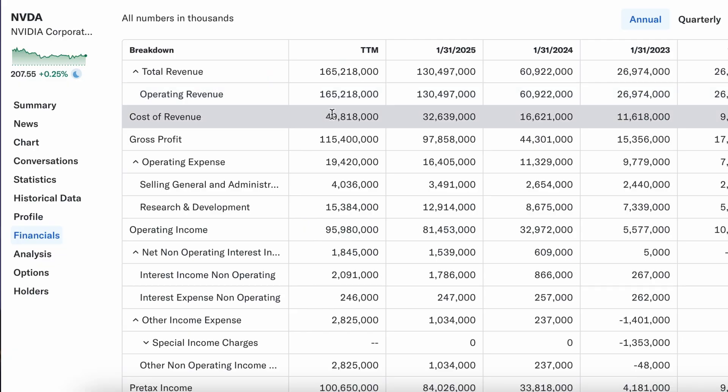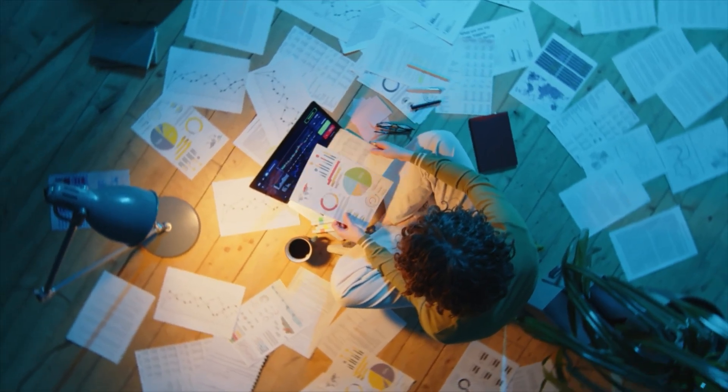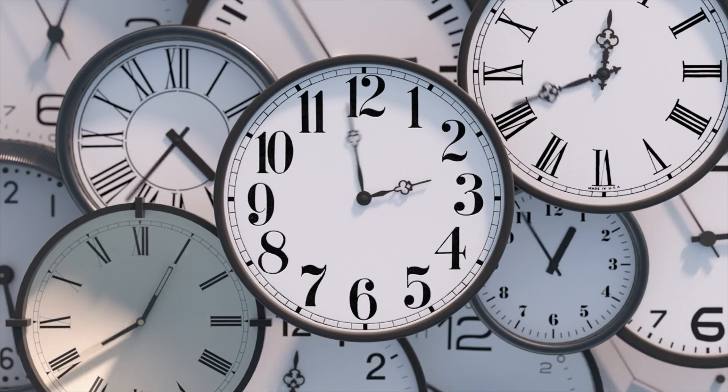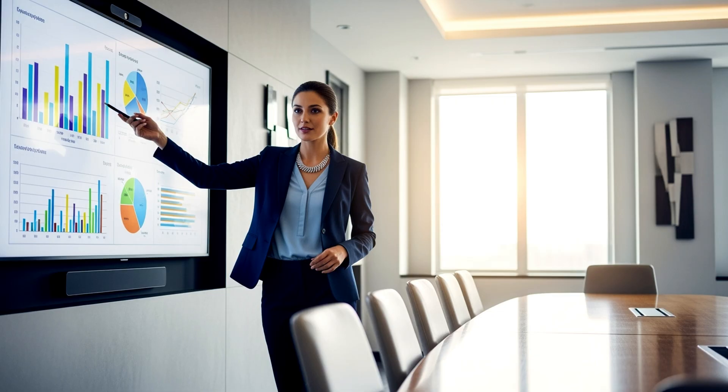You want to analyze financial statements and you know the grind — digging through filings, reconciling messy exports, and chasing what really moved the needle. Today we cut the clutter. I'll show you a streamlined prompt-by-prompt workflow so you stop losing hours in Excel and scattered data and get to board-ready insights in minutes.